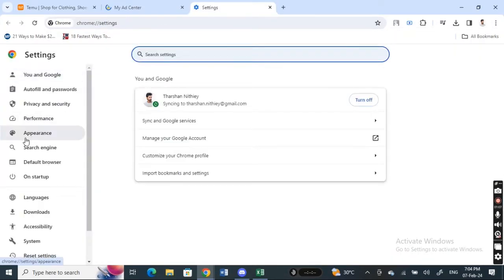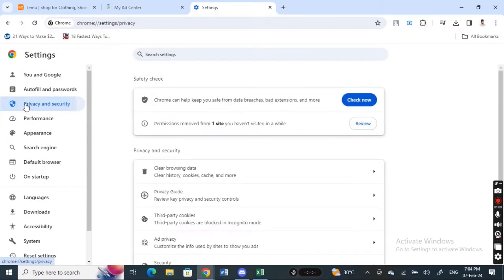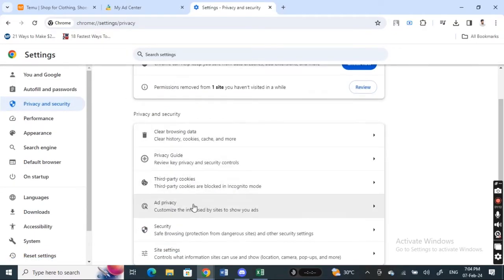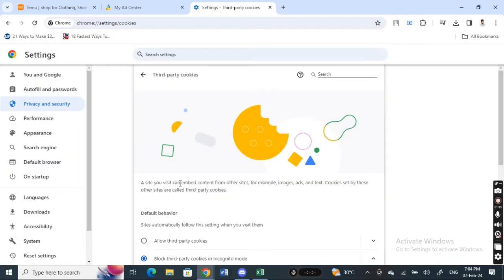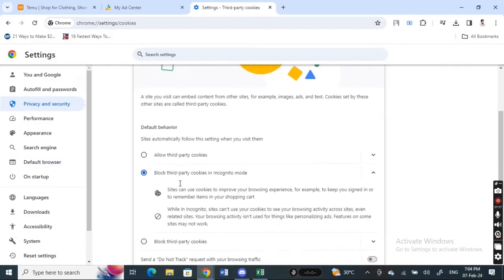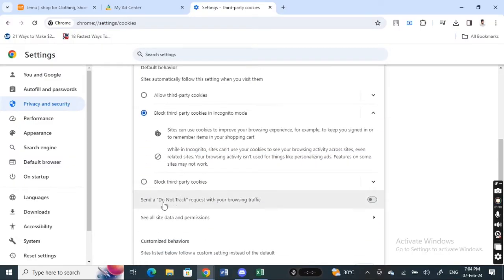And then what you're gonna do is click on privacy and security and then scroll down under privacy and security. You will see third party cookies. Click on it.